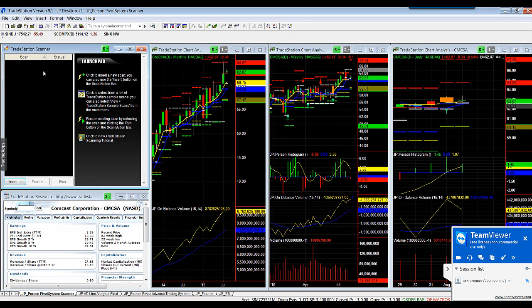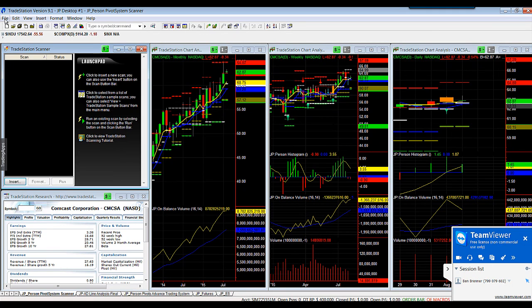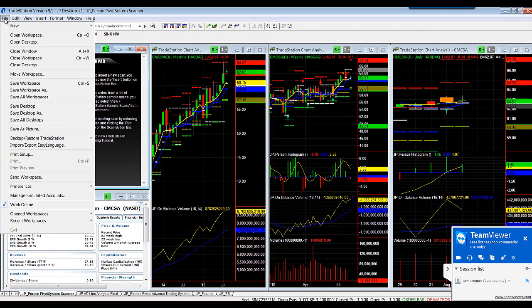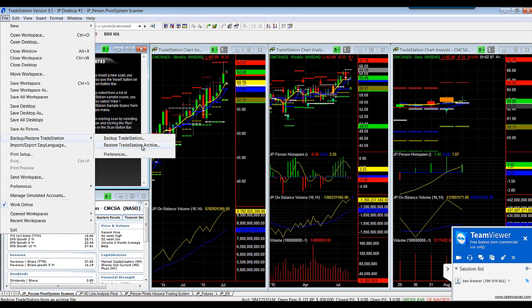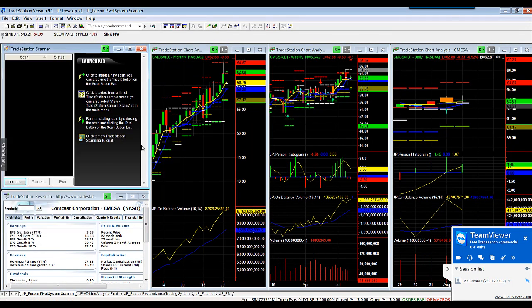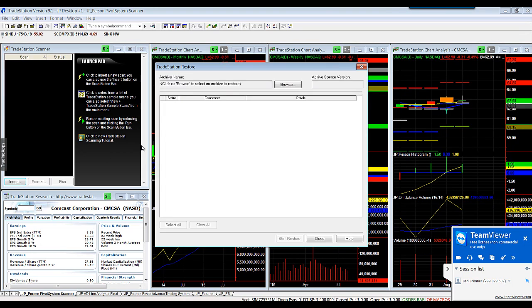You will then open TraceStation to login and then click on the file on the left top corner of TraceStation platform. Scroll down to Backup and Restore TraceStation. Select TraceStation Archive.